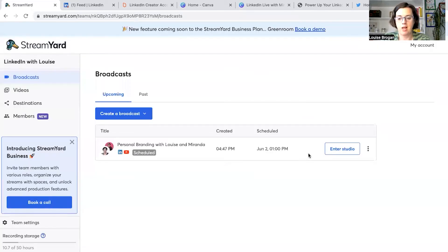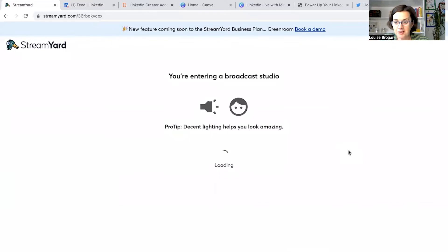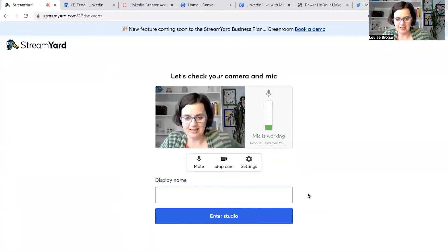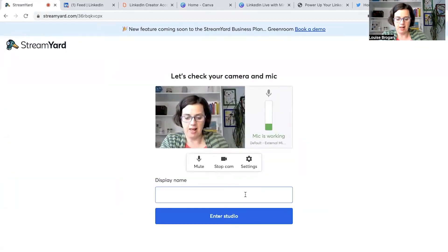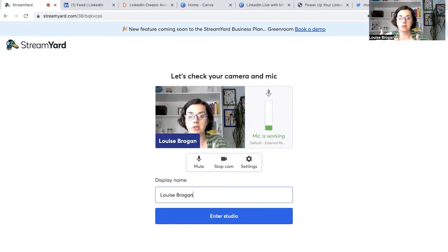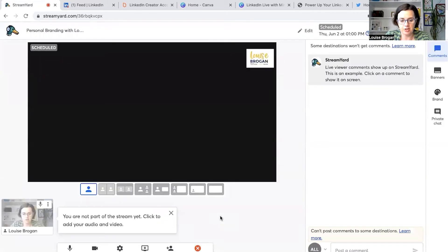What I want you to do then is enter the studio. It gives you nice little tips about your lighting. Allow your camera and mic access — that's all fine. Then enter your display name — you want this to be something that's going to show up on screen. It might be your name, your business name, whatever you want. Then click 'Enter Studio.'